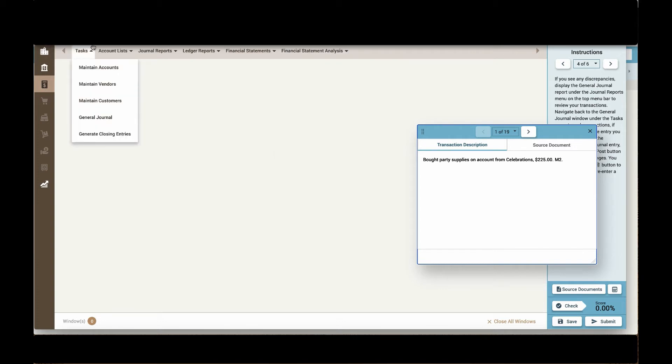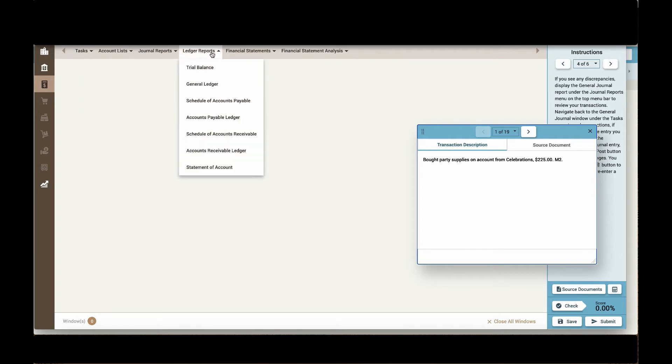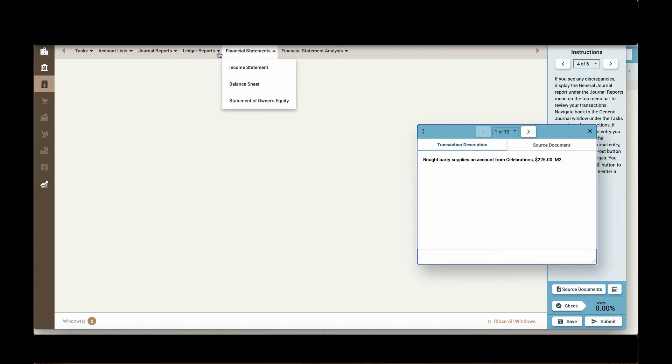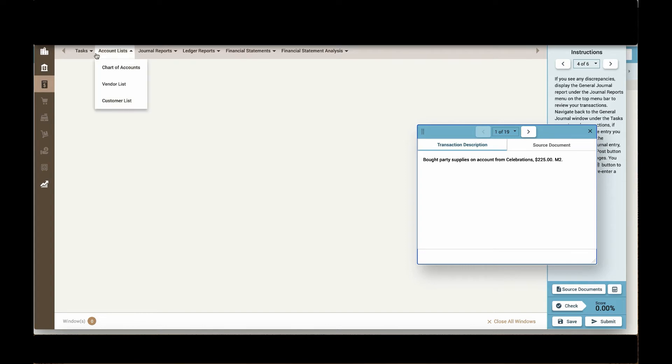You can see in this simulation I might be working within accounting lists, journal reports, or ledger reports, financial statements, and financial statement analysis. Students will work through their tasks under the task bar here.